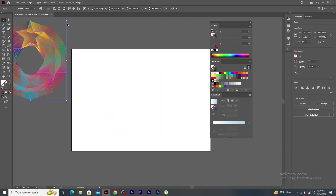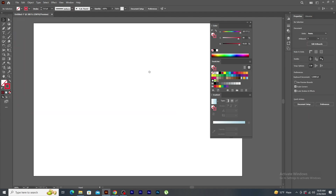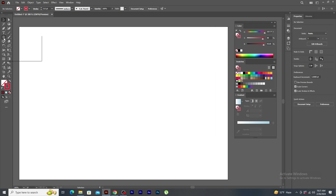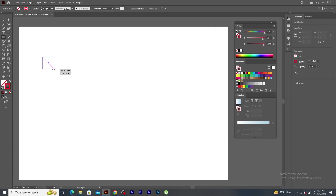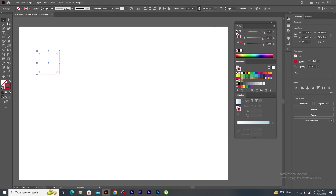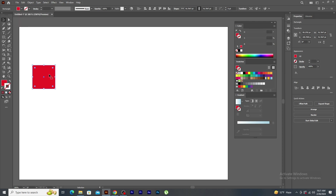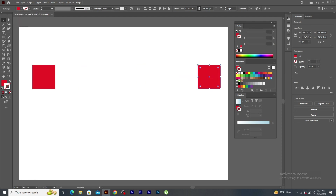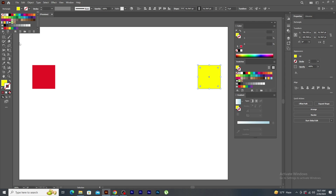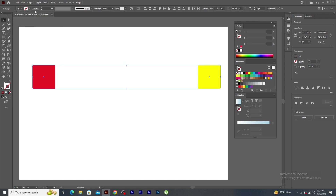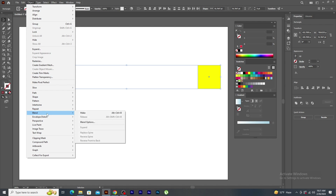Now let's keep this aside. You can also make a color palette using blend tool. Let's create a square shape and apply red fill and remove the stroke. Duplicate the shape and place it on the other side of the document. Now, change the shape color to yellow. Select both the shapes, go to the object menu, blend and click on make.